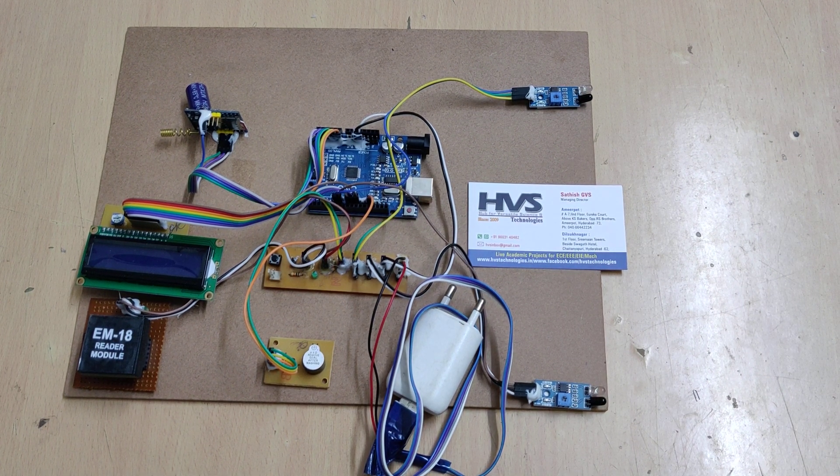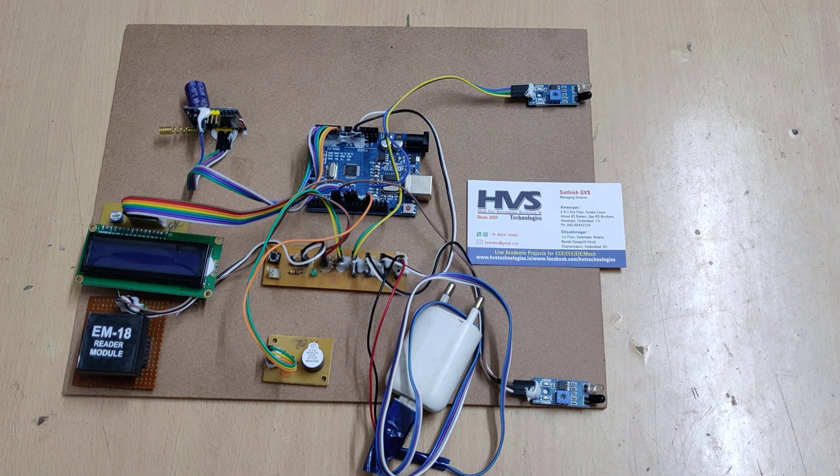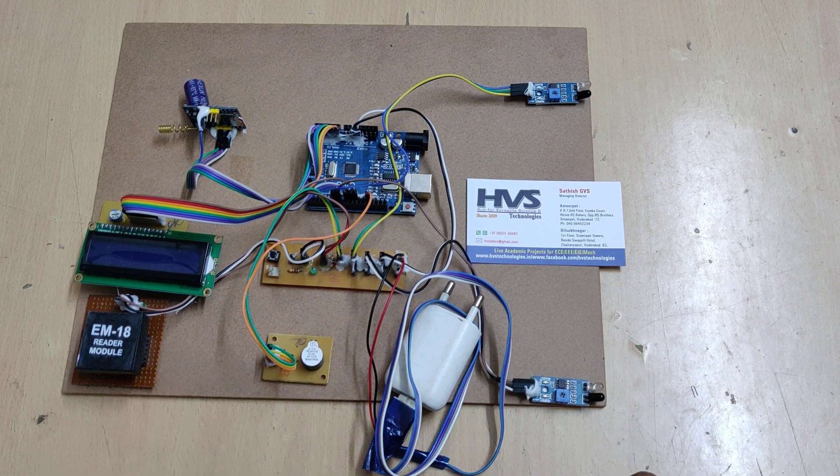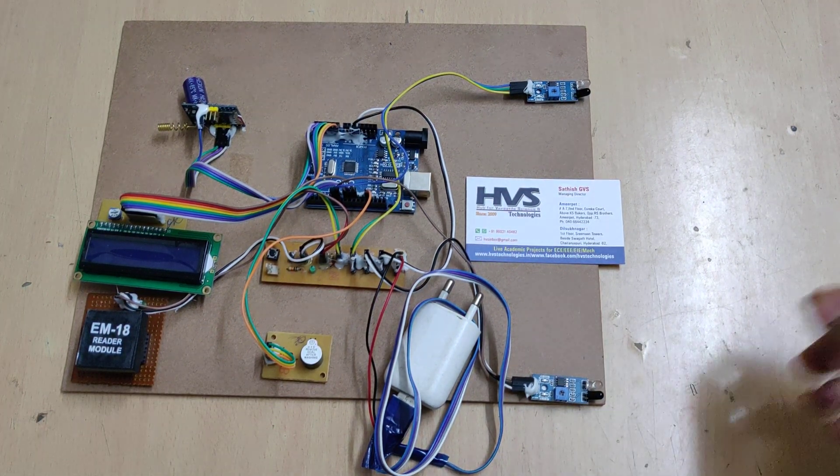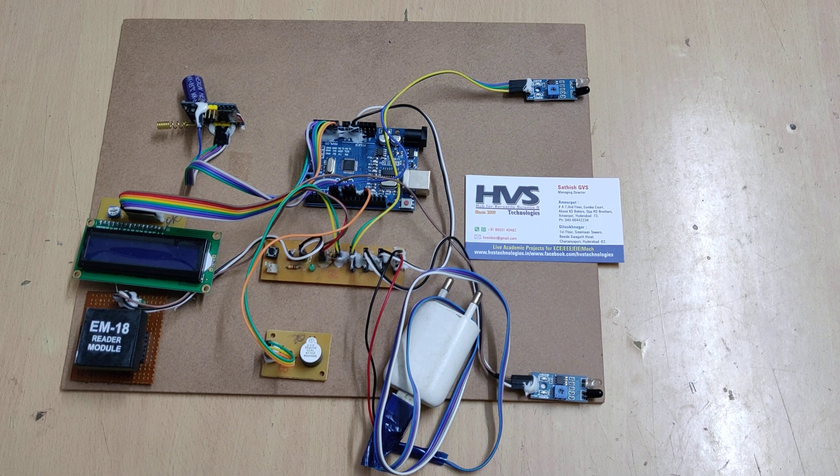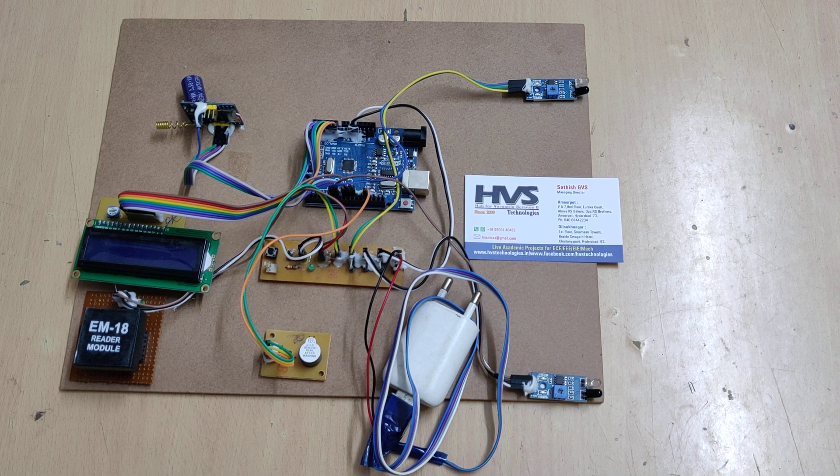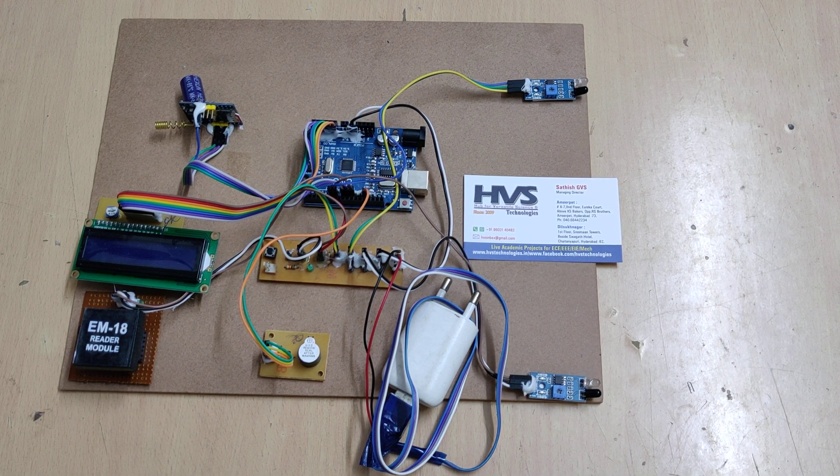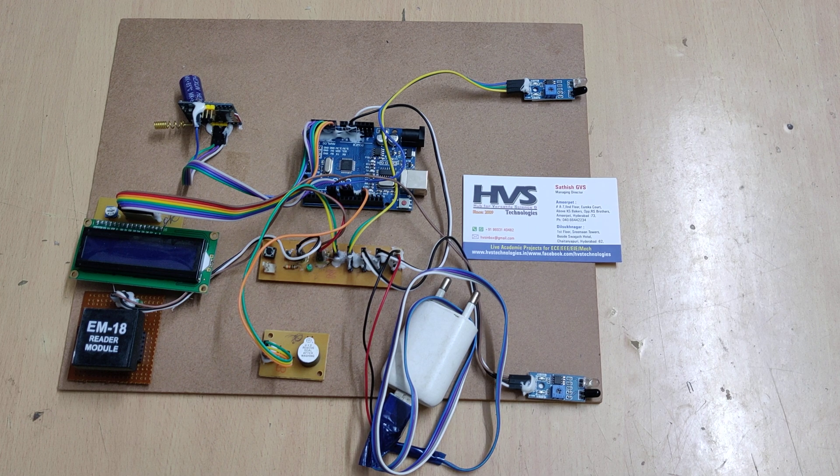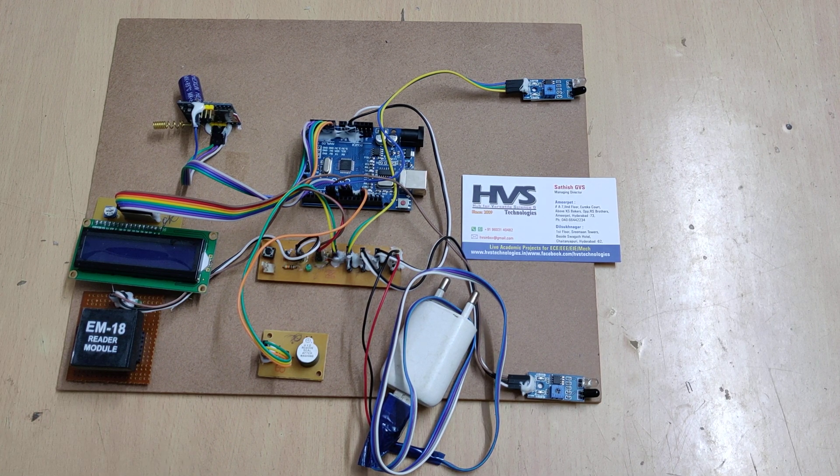We are using a GSM modem to send the message alerts, an RFID reader to get the vehicle number plate recognition, and IR sensors to find the vehicle presence. All these input and output modules are interfaced to the Arduino Uno.